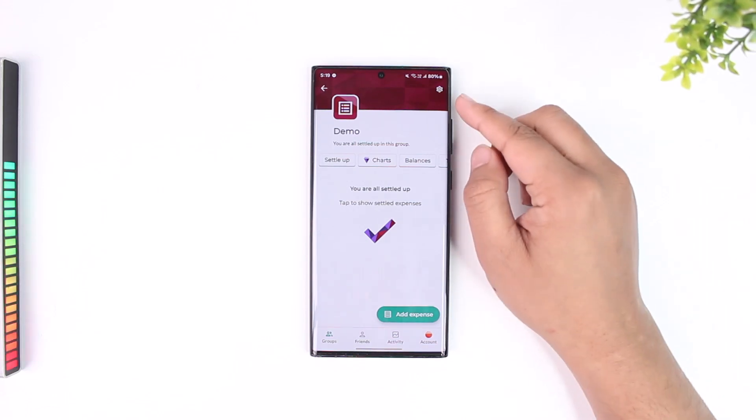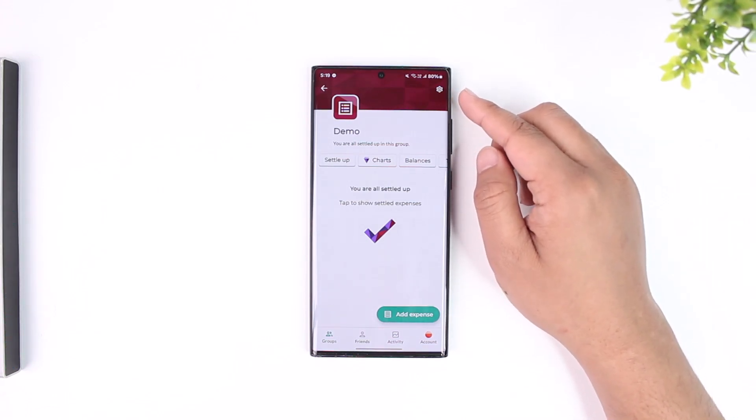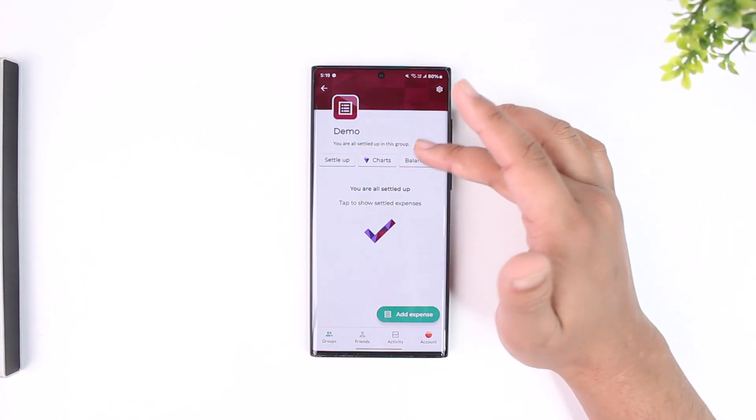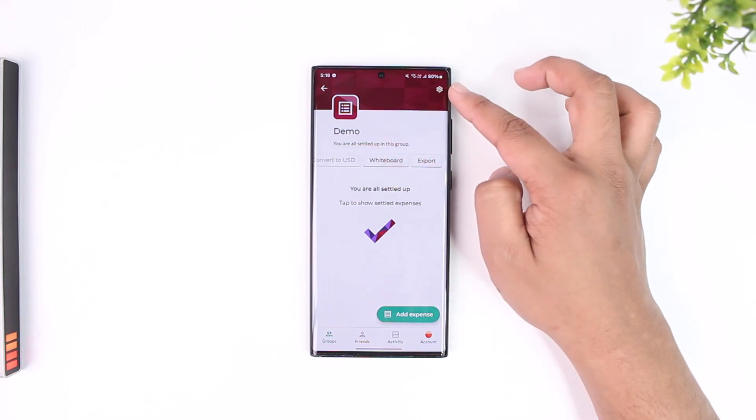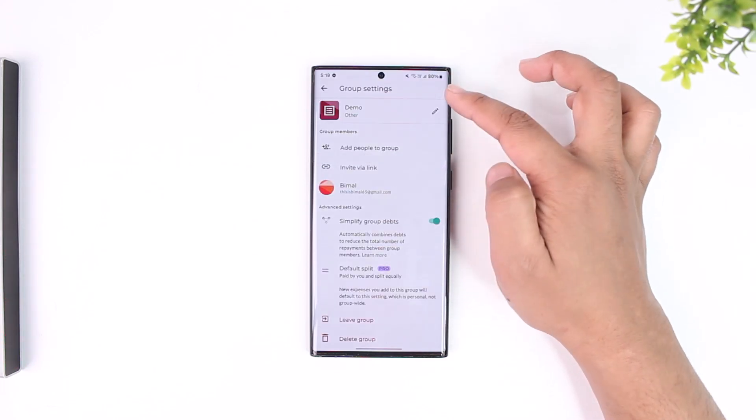Now over here at the top right-hand side, you can see a little gear icon, which is the settings icon. Once you navigate to the group of your choice, you can just hit the gear icon from the top right-hand side.